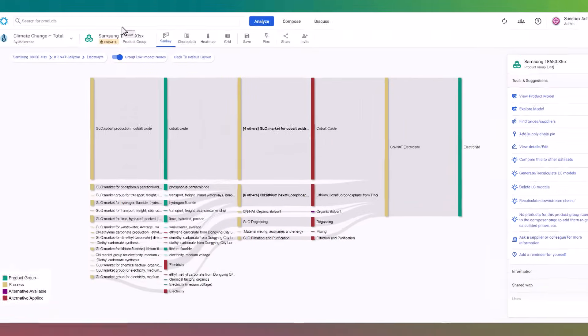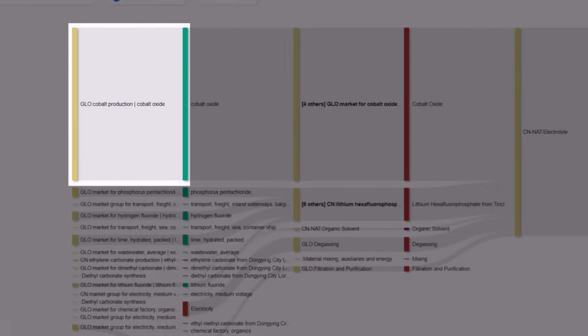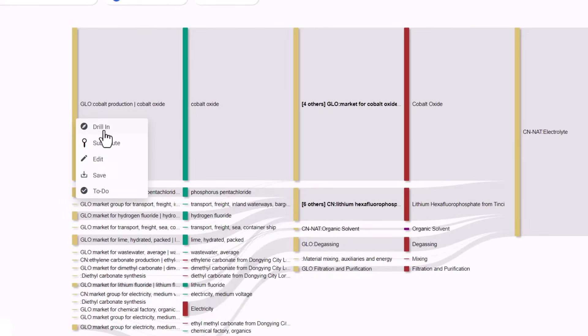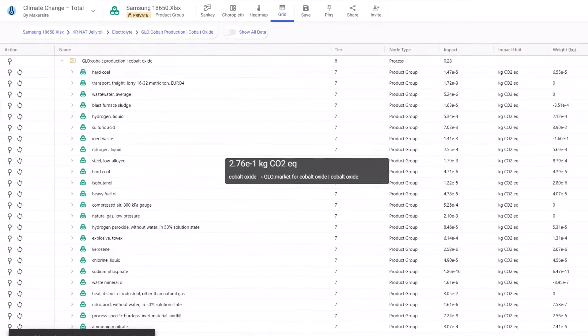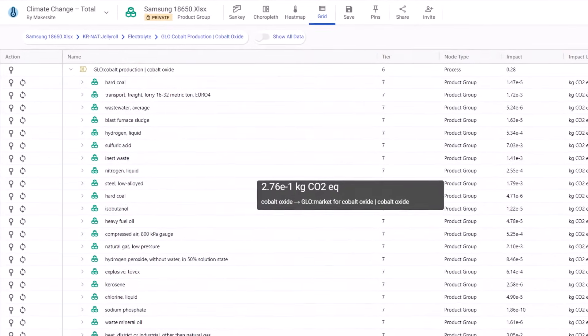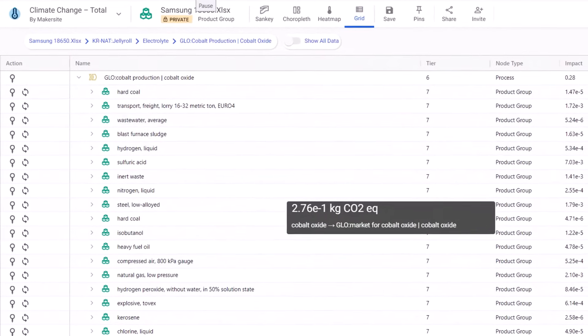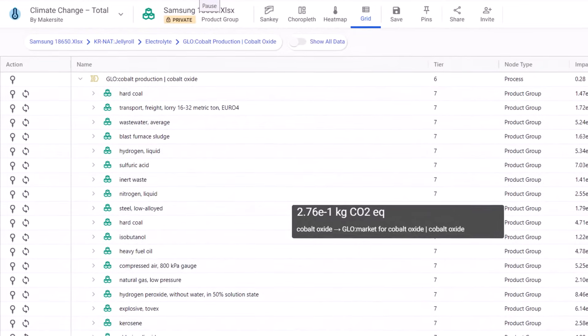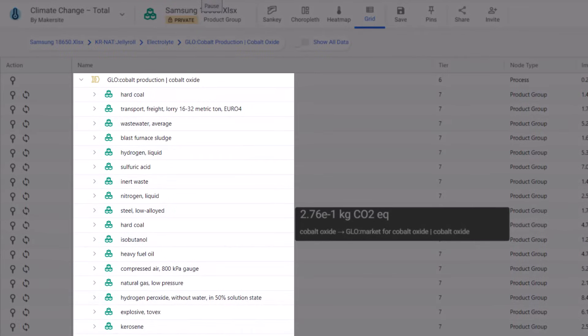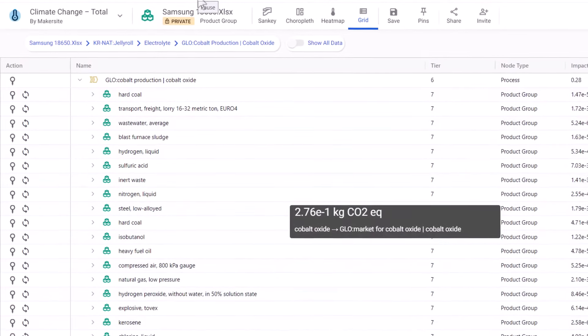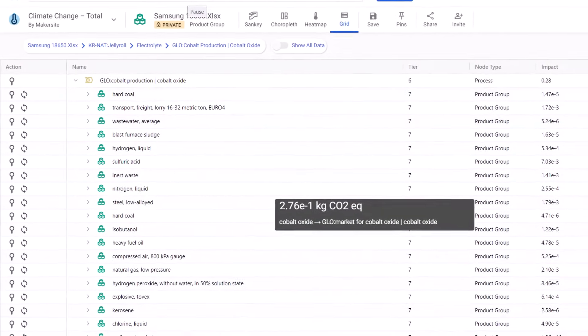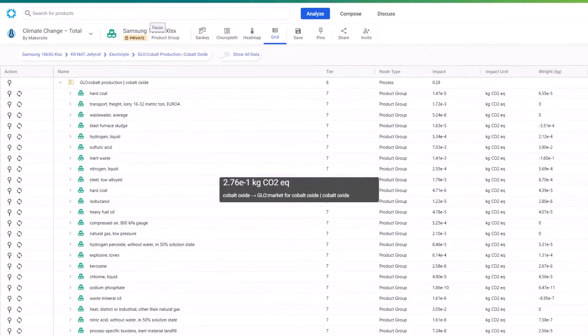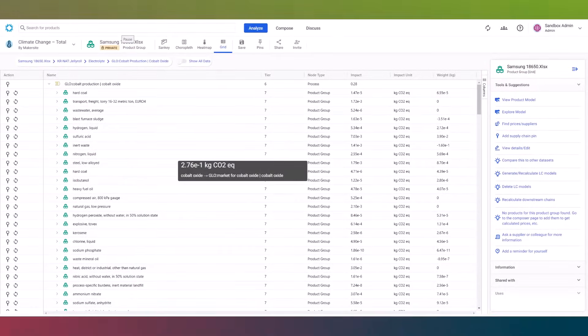This allows us to continue drilling down even beyond the lowest level of our bill of materials. For instance, if we choose to explore cobalt production, the system will reveal the components involved in producing cobalt, regardless of whether they are explicitly listed in our bill of materials. As we navigate deeper, the display format switches to a grid view due to the vast amount of information to present. In this view, we can observe that cobalt production involves specific quantities of coal, nitrogen, chlorine, and other elements. Notably, these details were not originally included in our bill of materials. However, the system draws upon its integrated databases to identify these impacts as integral components of the product's manufacturing process.